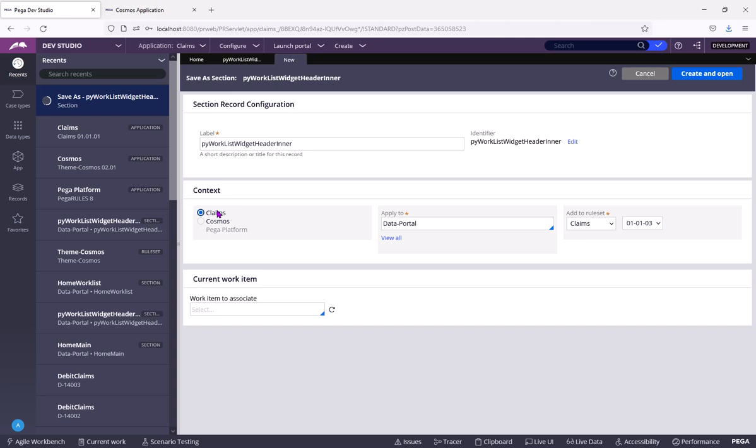You might create another application, say Claims2 on top of Claims. Then you will get one more radio button here, Claims2. You can save as this in whatever application you want, depending on your business requirement. That you need to consult your business analyst or BPD or tech lead.